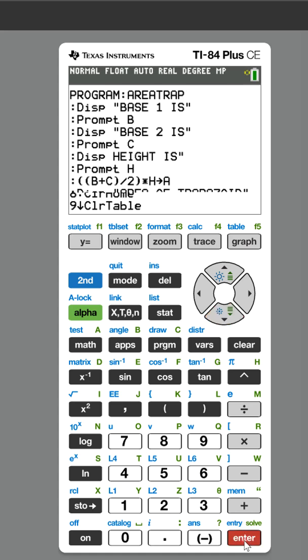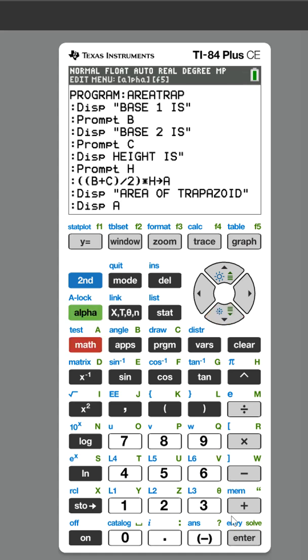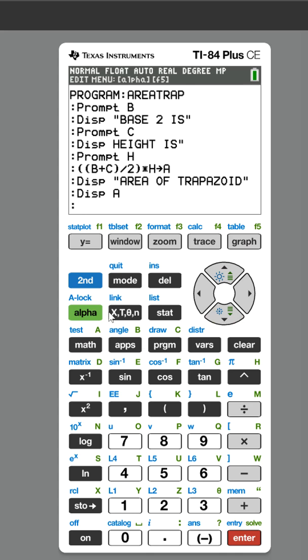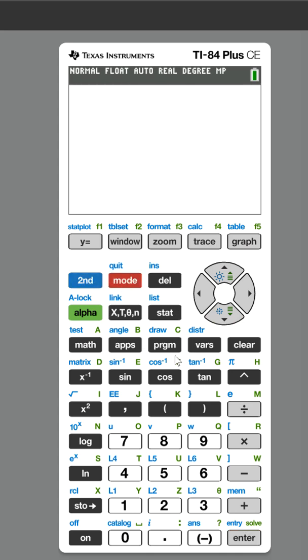Then we are going to go to program, Display, and we're going to put the variable A because that's what we set it equal to. So now let me show you how it works.